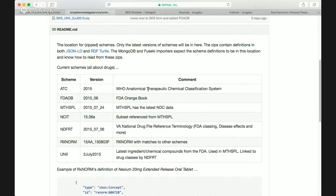Nearly every one of these schemes — and SNOMED does it for disorders too — has its own identifiers for substances. RxNorm has its own, NDFRT has its own, SNOMED has its own, MeSH has its own. There's an awful lot of redundancy between those schemes. When you bring them all into one of these SKOS representations, a lot of that redundancy jumps out.